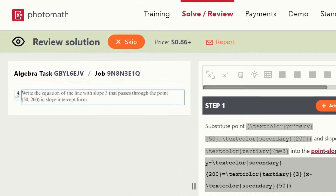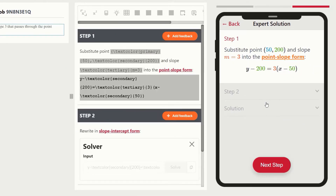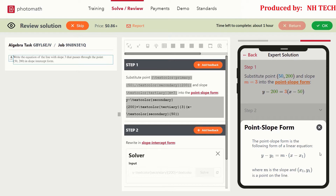Now let's review a math task to get clarity. This is the review task I am going to review, and I will get $0.86 to review this question. The statement of the question is: write the equation of the line with slope 3 that passes through the point (50, 200) in slope-intercept form. In the first step, substitute the given point and slope in the slope-intercept form. A hint is attached — these hints are very useful for math experts as they save time, and you know time is money. The hint is of the slope-intercept form.